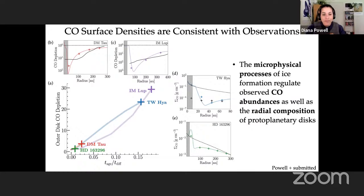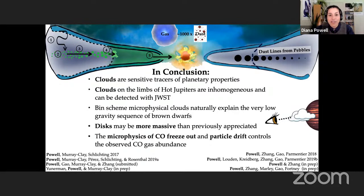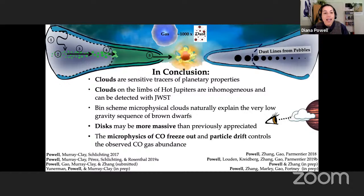In conclusion, I've talked about understanding substellar atmospheres using cloud microphysics and uncovering fundamental properties of protoplanetary discs using particle aerodynamics and ice formation. I've shown that clouds are sensitive tracers of planetary properties, that clouds on the limbs of hot Jupiters are inhomogeneous and can be detected with JWST, that microphysical clouds naturally explain the very low gravity sequence of brown dwarfs, that discs may be more massive than previously appreciated, and that the microphysics of CO freeze-out and particle drift controls the observed CO gas abundance.